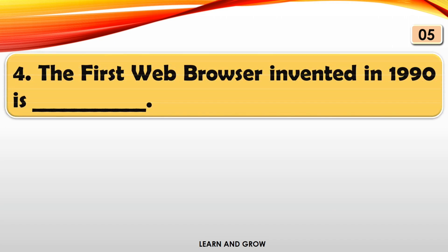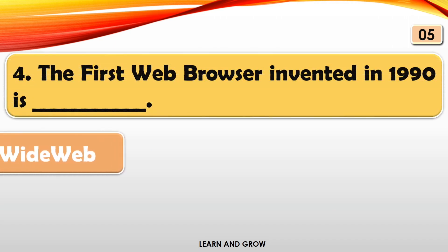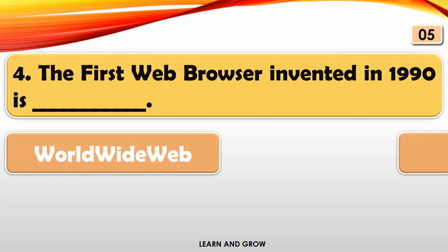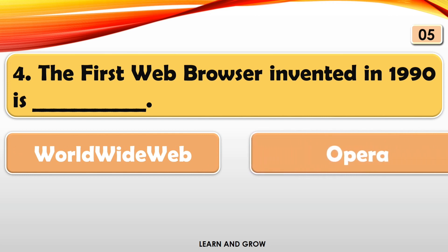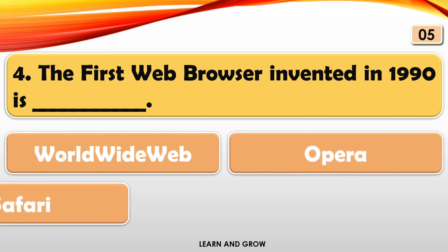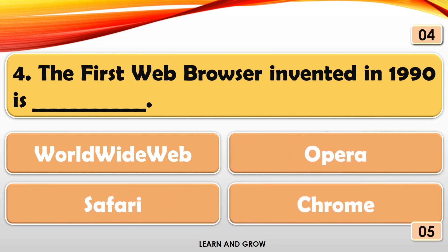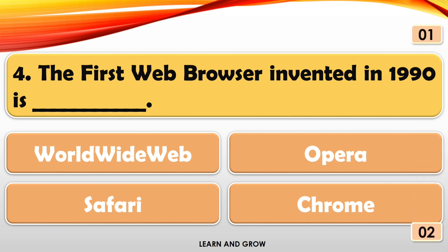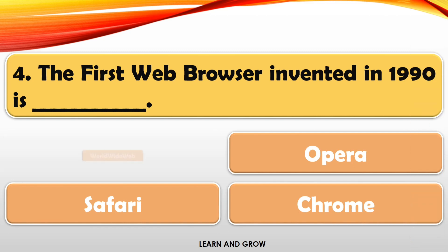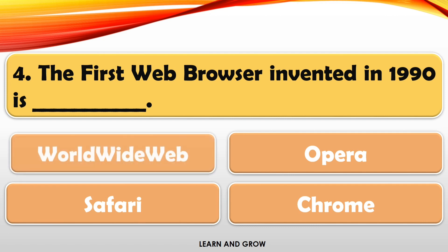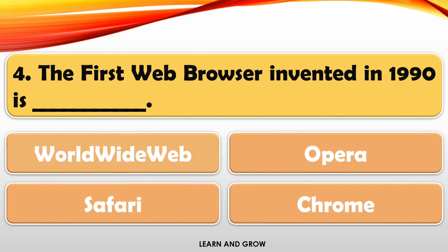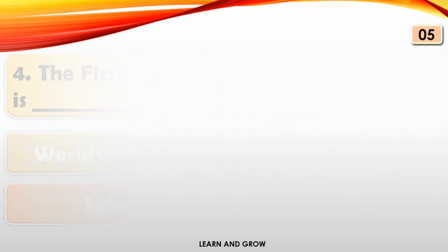The first web browser invented in 1990 is? The right answer is World Wide Web.